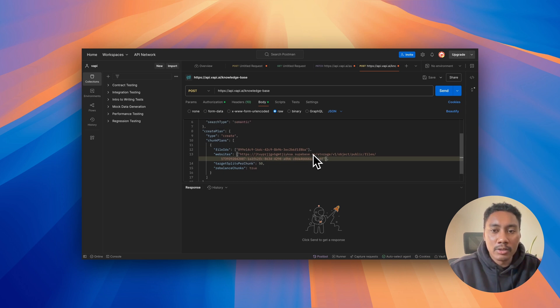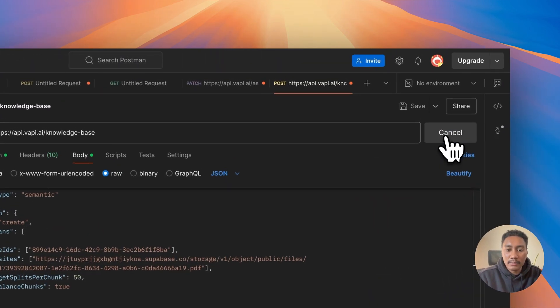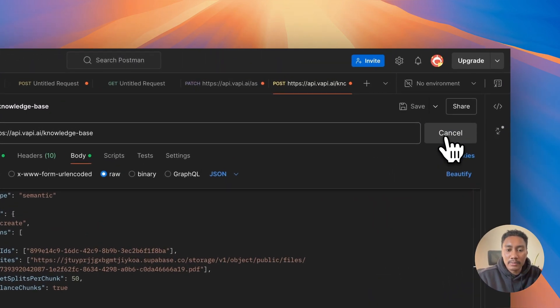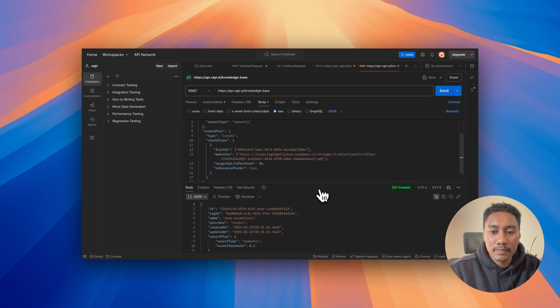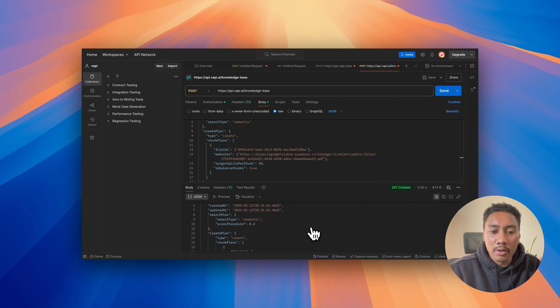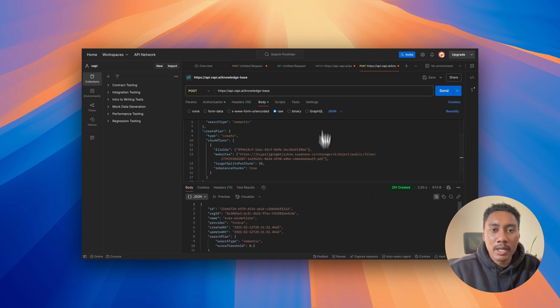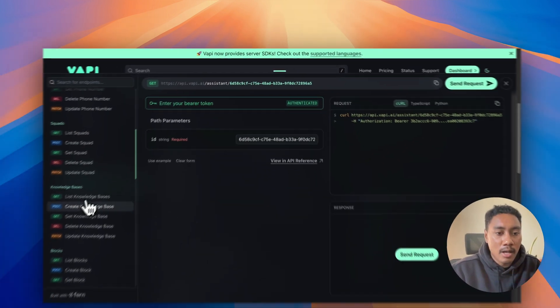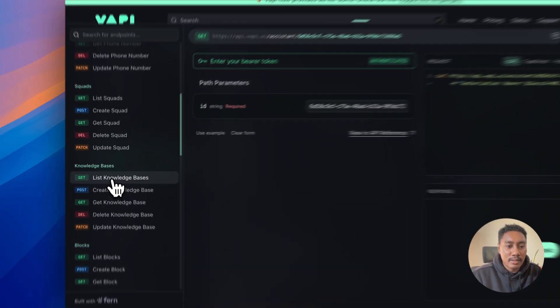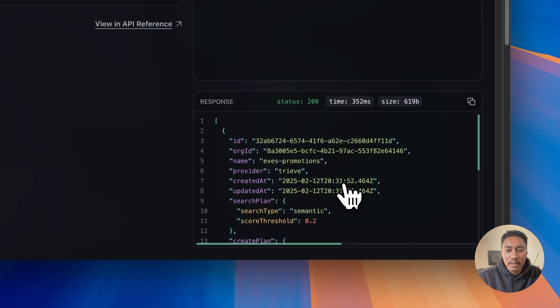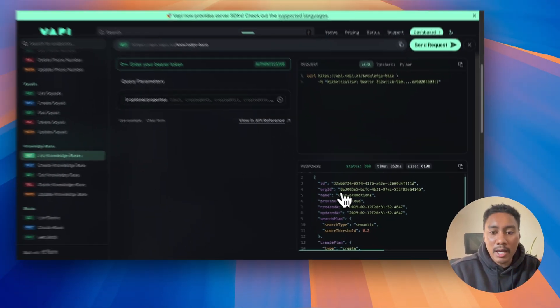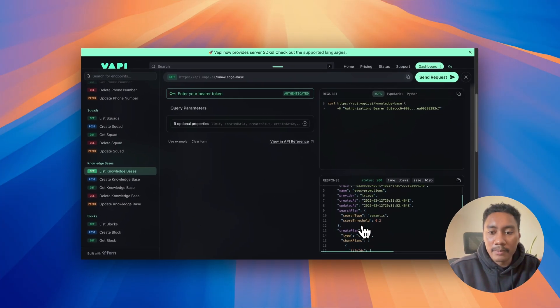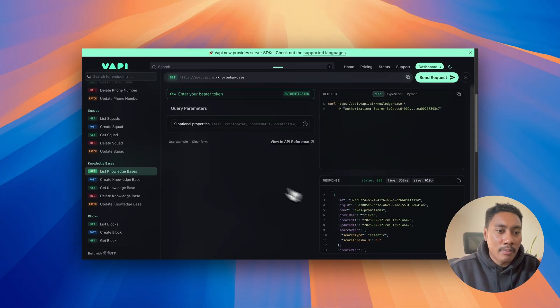Now what we want to do is we want to hit send. We got 201 created. So it successfully went through. Now let's just verify that. Let's list knowledge base and send a request and we can see that we have it right here. So it all went well.